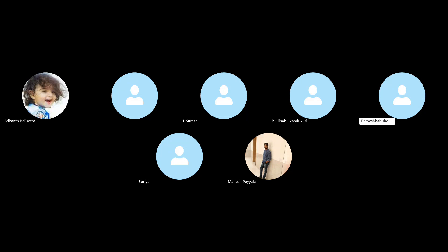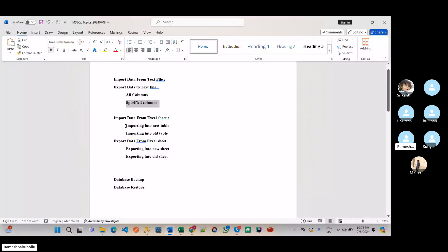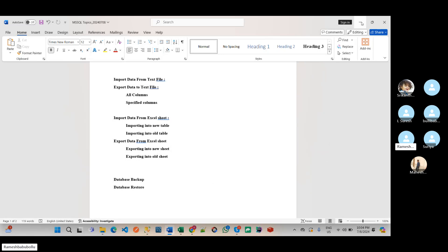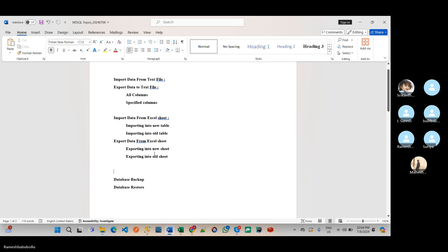We can export data to Excel sheet. So here we can export data to new sheet or we can export data to existing sheet. First of all, how to export the data to an Excel sheet.